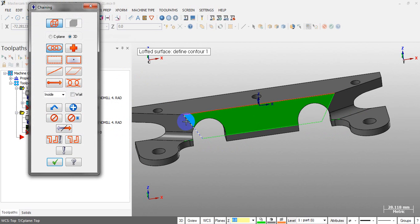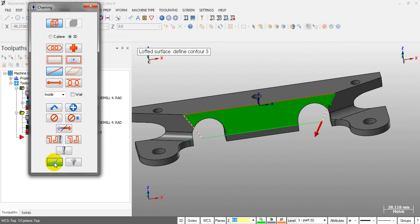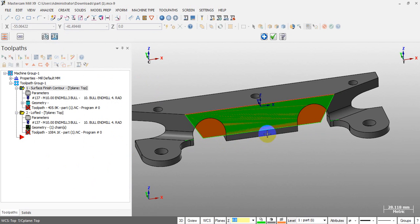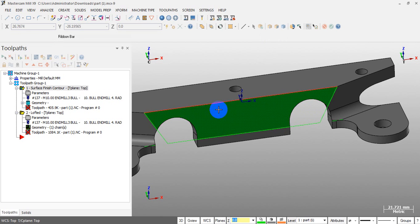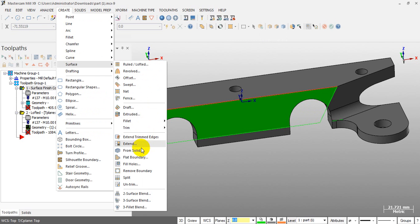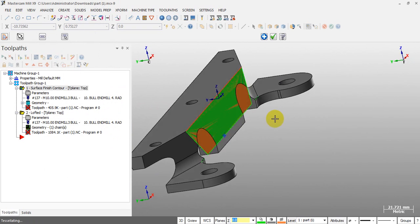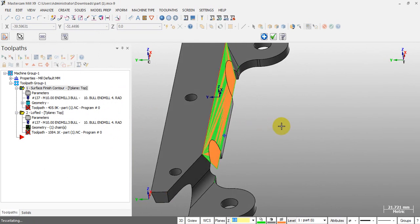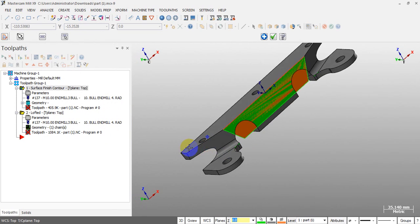Now you can create a Ruled surface — select this line and this line — and you get a surface like this. Or if you don't want the Ruled option, you can use another function: Create > Surface > Flat Boundary, select a chain, and you get the same result with a flat boundary surface. Very, very simple.